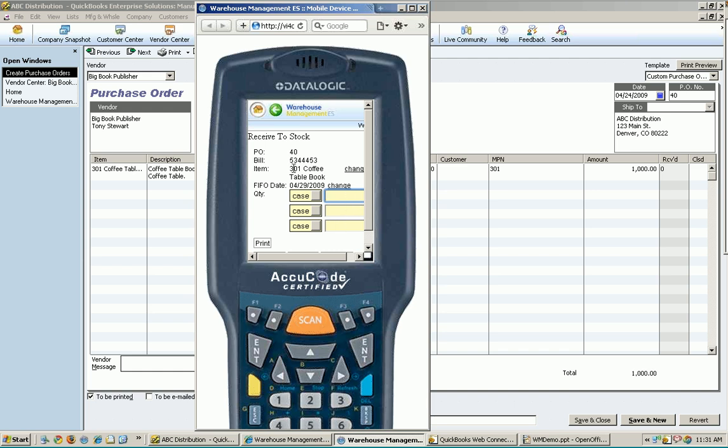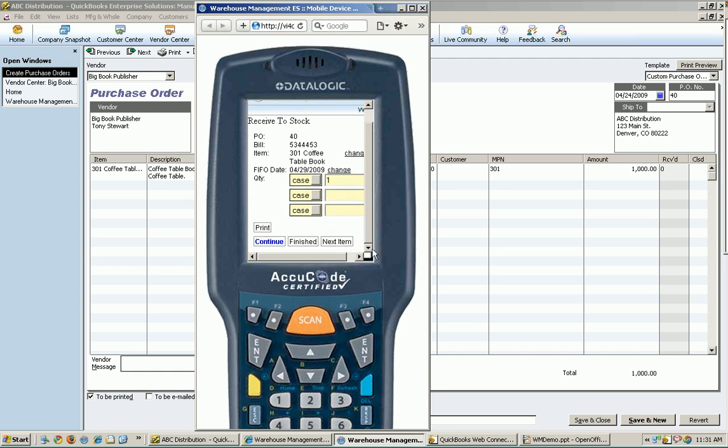And it's asking me how many I want to receive. Now once again, I have my units of measure here if I want to change them. But I'm going to say I just want to receive the one case that I ordered here. That's what showed up. And off I go. If I needed to print some labels, I could do so at this time for that particular item I just received. If not, I'm going to hit continue.